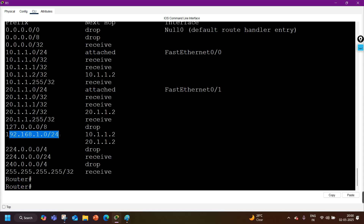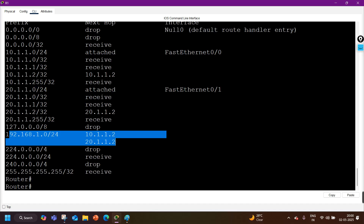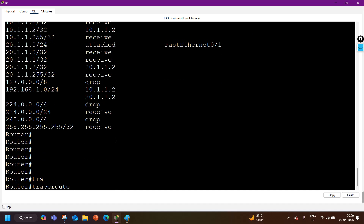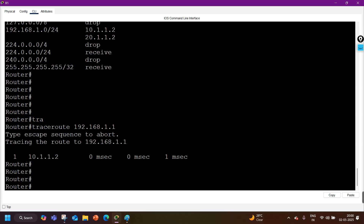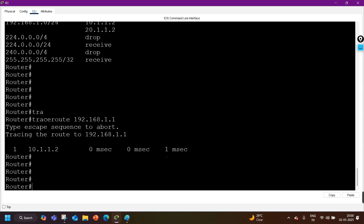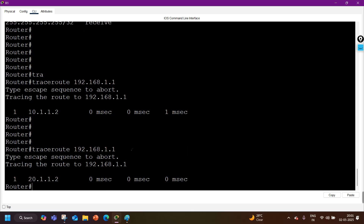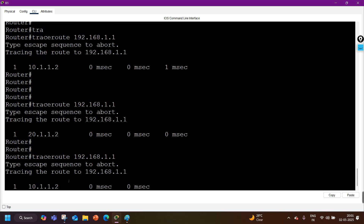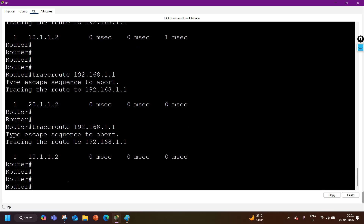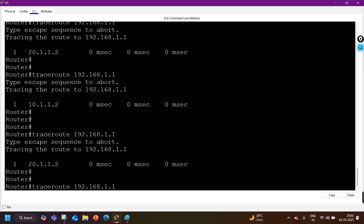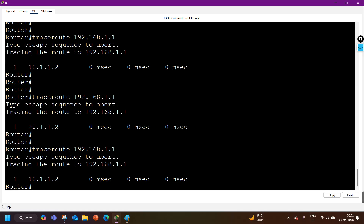Running 'show ip cef 192.168.1.0' confirms two next hops. When running a traceroute to 192.168.1.1, you can see traffic going to 10.1.1.2 in one attempt. On the next traceroute, traffic goes to the other next hop — 20.1.1.2. The third packet goes back to the first next hop, then again to the second — demonstrating ECMP load balancing across both next hops.